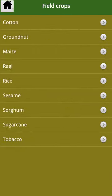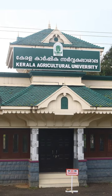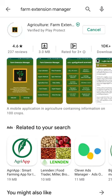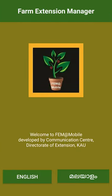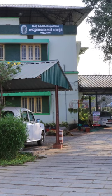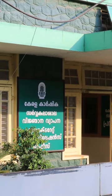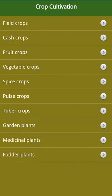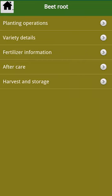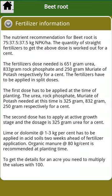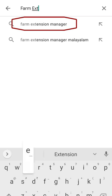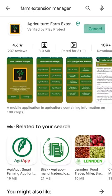To bring agricultural information to your fingertips, the Kerala Agricultural University has come up with a mobile application named Farm Extension Manager. It was developed by the communication centre Manuti under the Directorate of Extension. It gives comprehensive information on over 100 crops cultivated in Kerala. Farm Extension Manager is available for free download from Google Play Store.